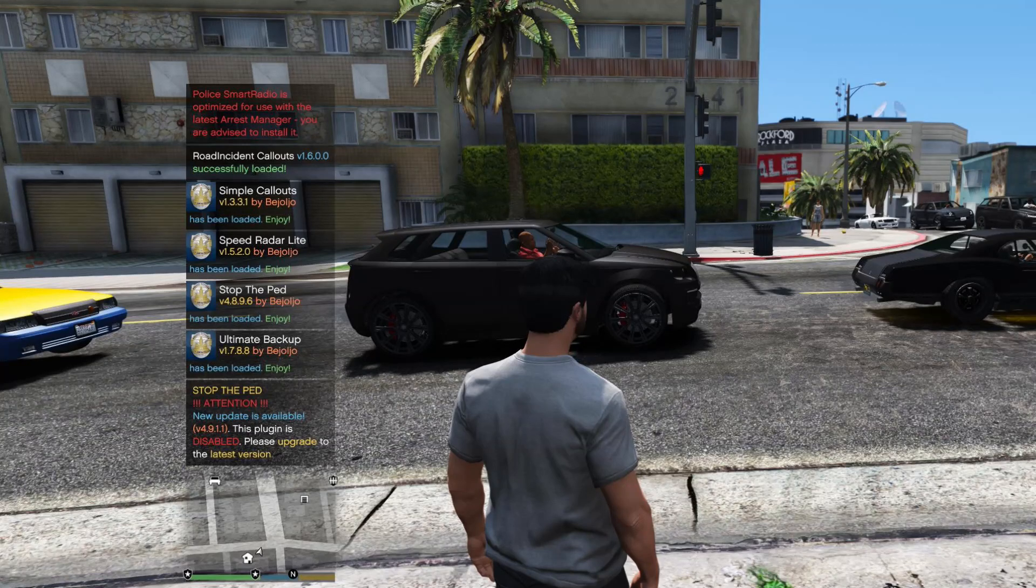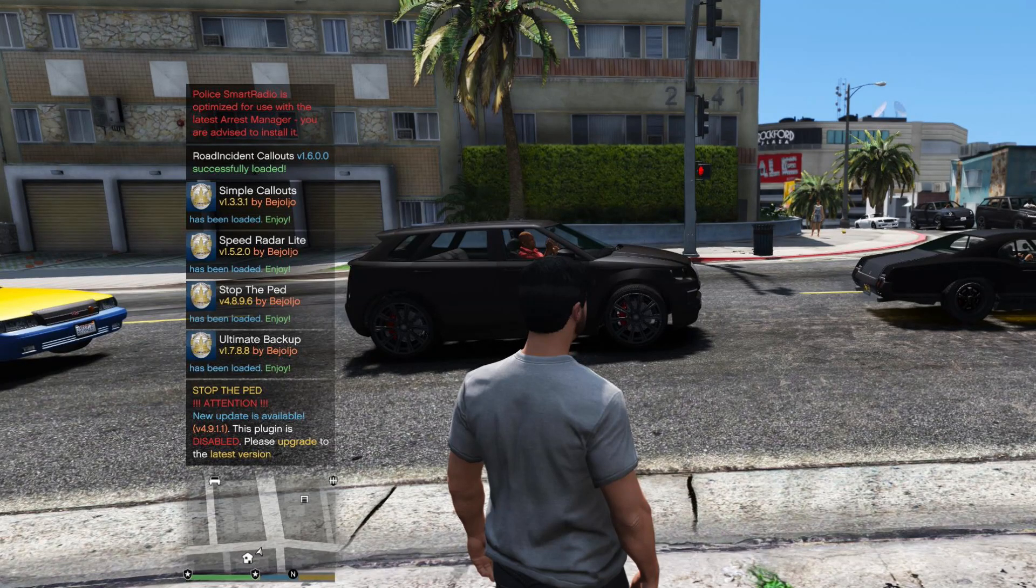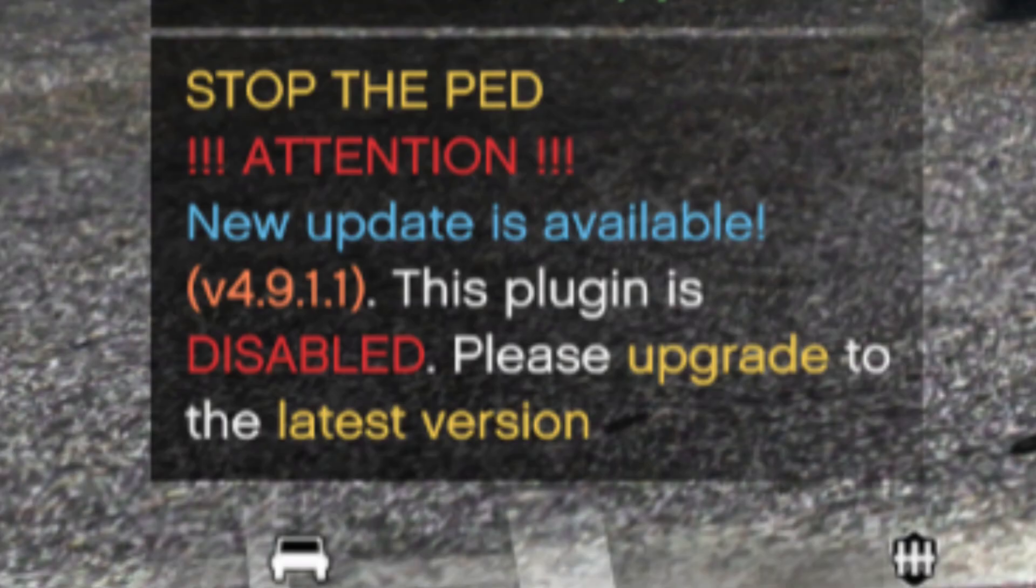Are you guys tired of going in-game and going on duty only to get this message? Well, that's what I'm going to show you how to fix in today's video.